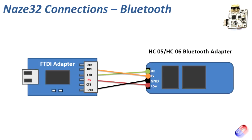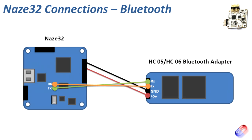So we need to unplug the HC-05 or HC-06 Bluetooth adapter from the FTDI adapter itself and we can plug it into the NAZA-32. Now we'll look at this physically in a second but very quickly here's a diagram that explains how we're going to pull it all together.